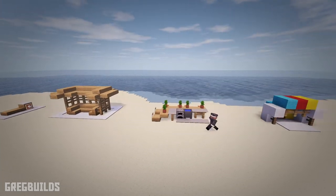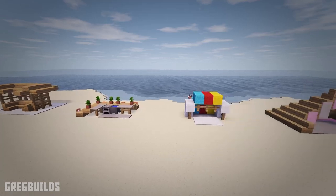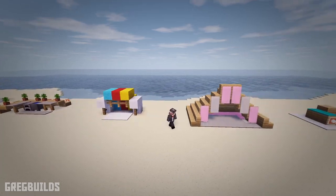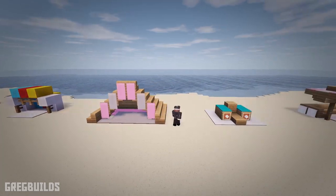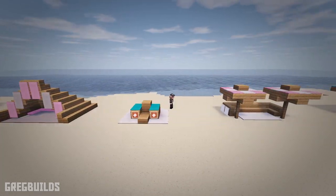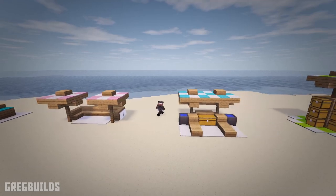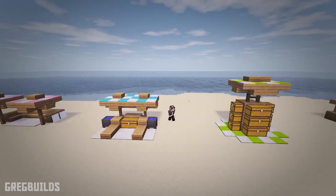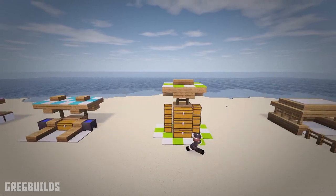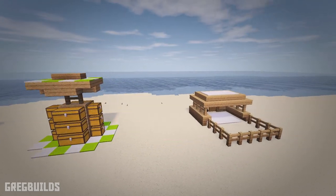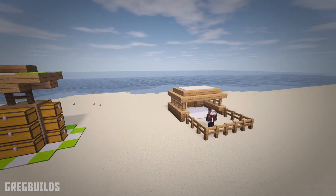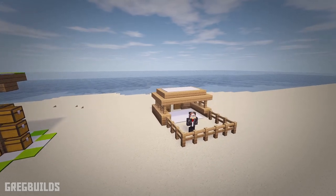And this beach furniture ranges from umbrellas, lounge chairs, beach tents, beach huts, cabanas, as well as a water cooler station, and outdoor beach kitchens. And now, without further ado, let's start with the first design.